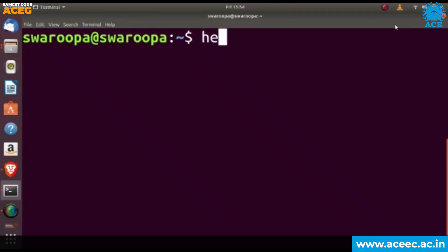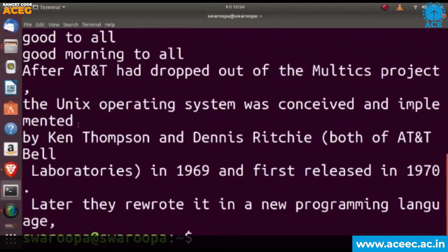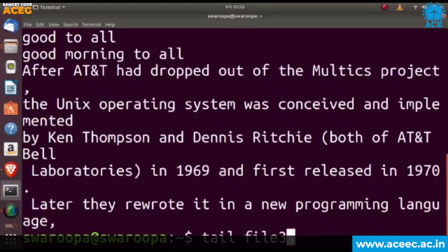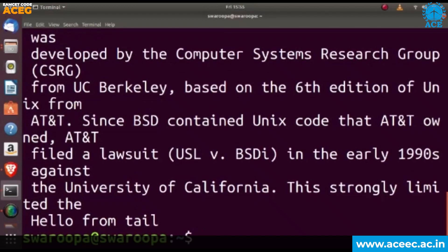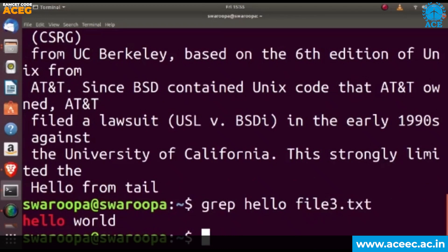The next command is the head command, which is for displaying the first 10 lines of a file. Next is the tail command, which displays the last 10 lines of the file — for example, tail file3.txt will display the last 10 lines. We will also see the grep command, which is used for pattern matching. Here we are searching for the word 'hello' in file3.txt, and it gives the output highlighting 'hello' in red color.